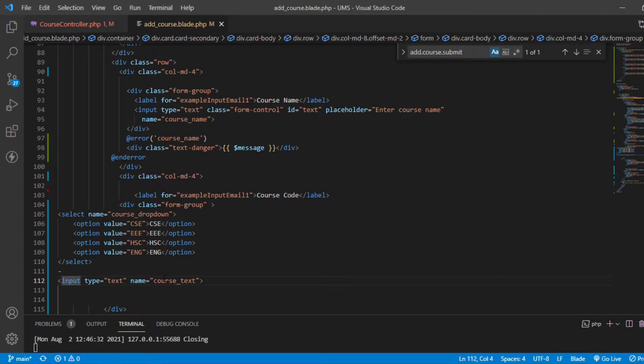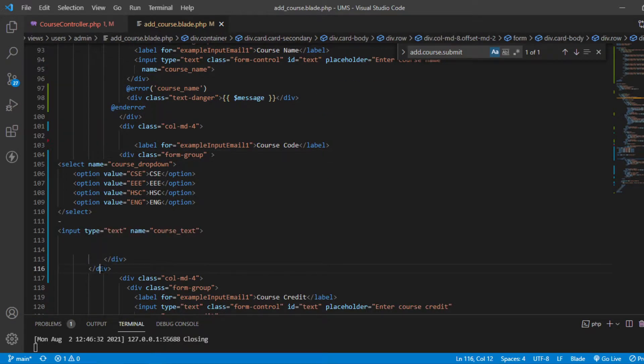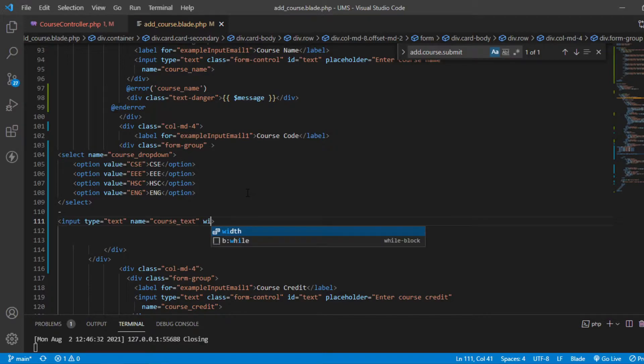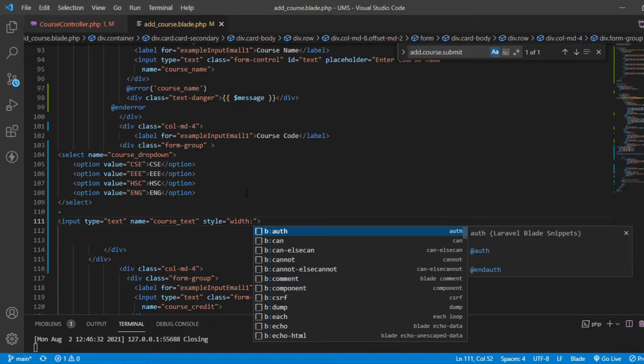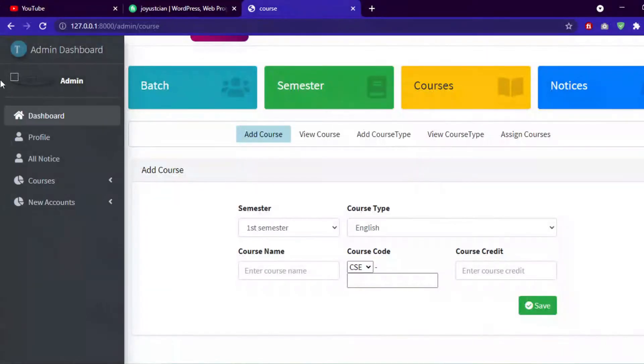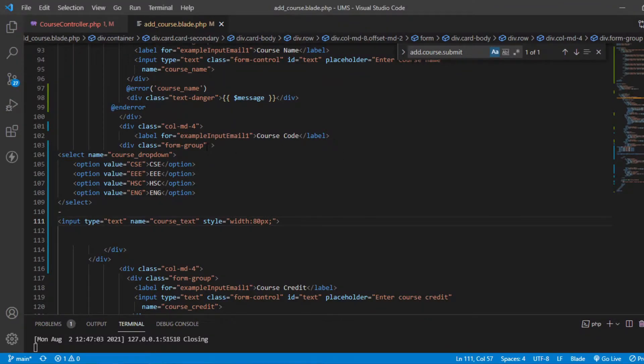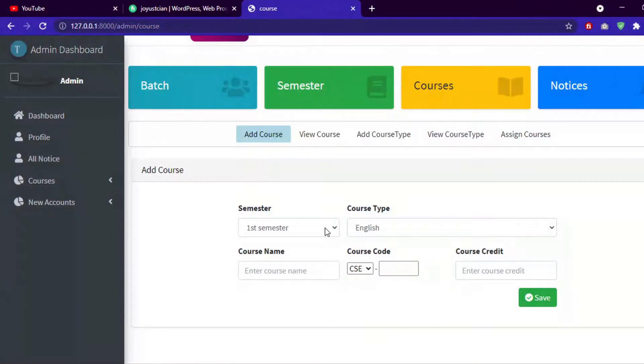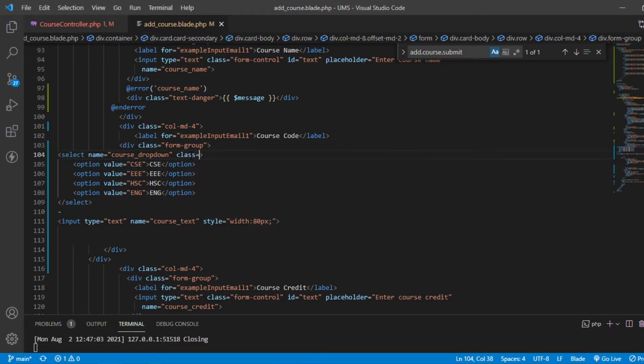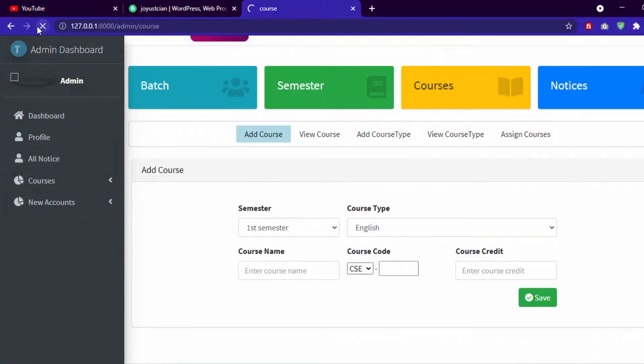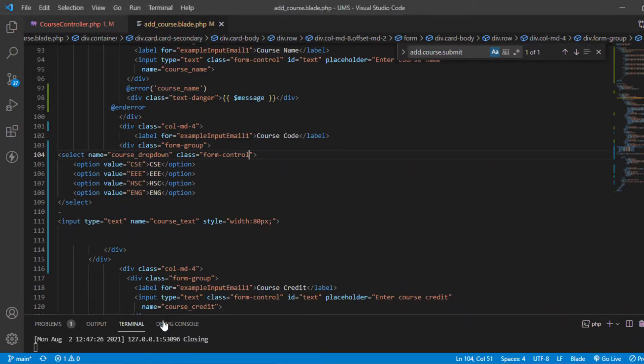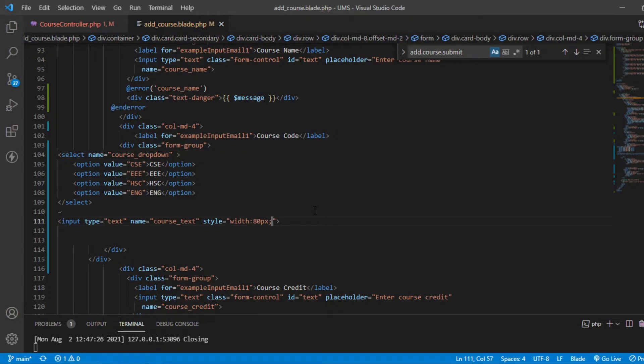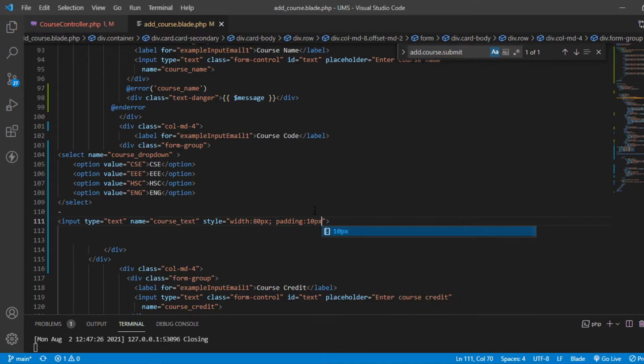So for this we need extra tips for Bootstrap. How can we do that? We need to keep some styling with it. Let's suppose width 80px. Now is this in same align? Yes, this is same align but we need some more styling. This is not looking good.